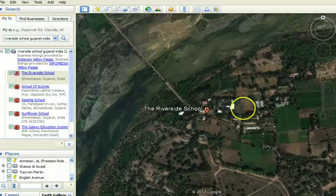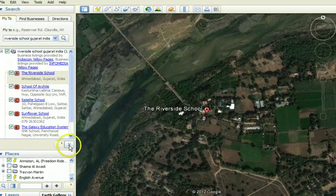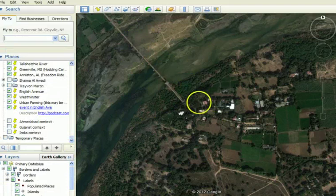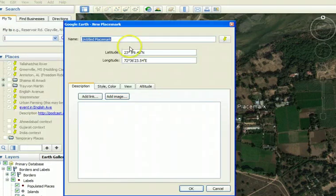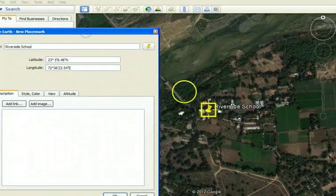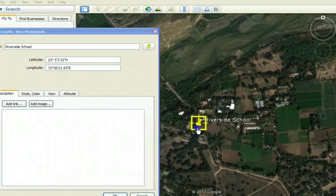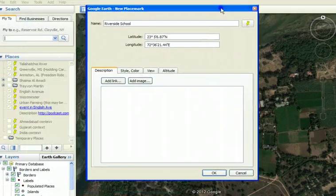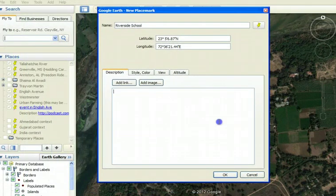And if you wanted to tell a story, you could add a placemark and call it Riverside School, making sure the placemark was right where you wanted it. Maybe we're talking about this part of the school, and we could save it.